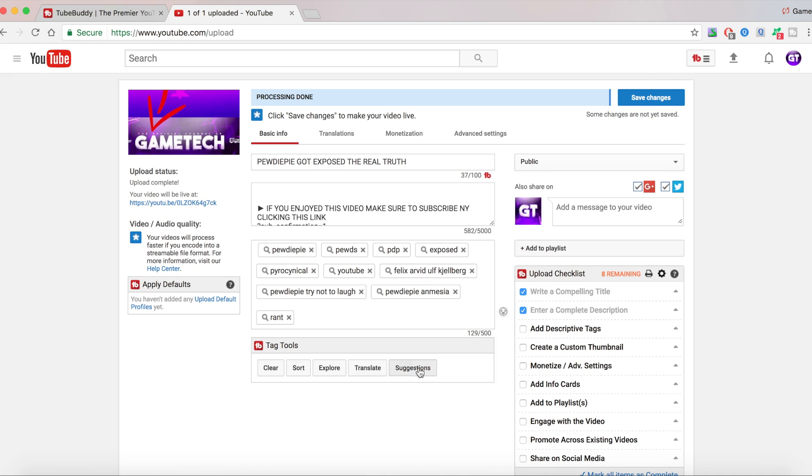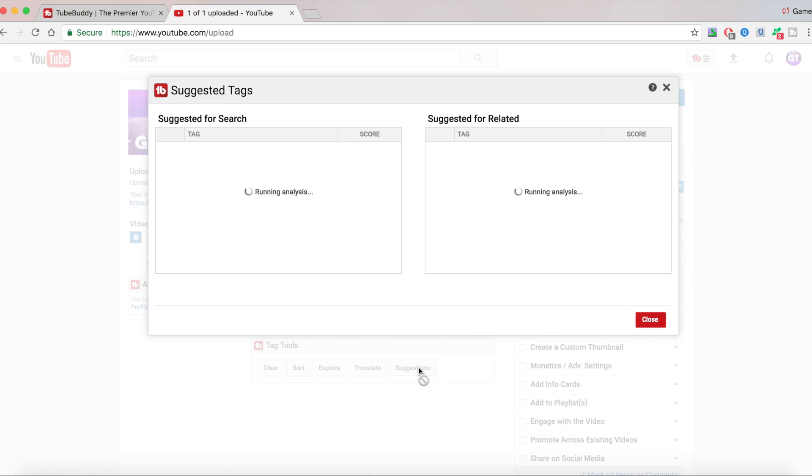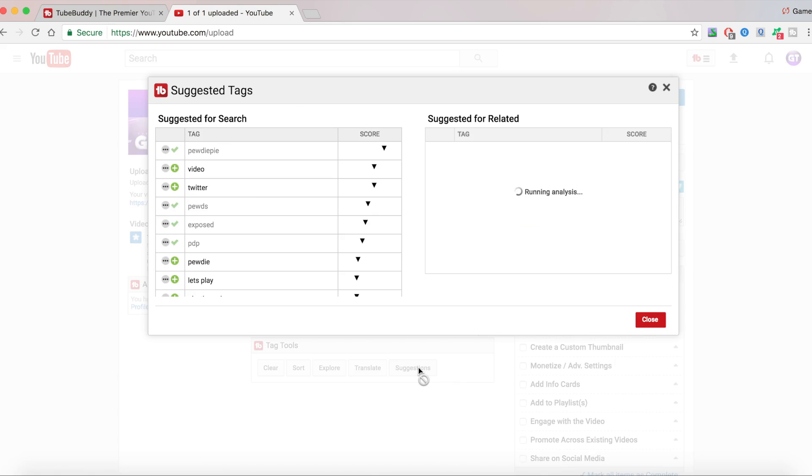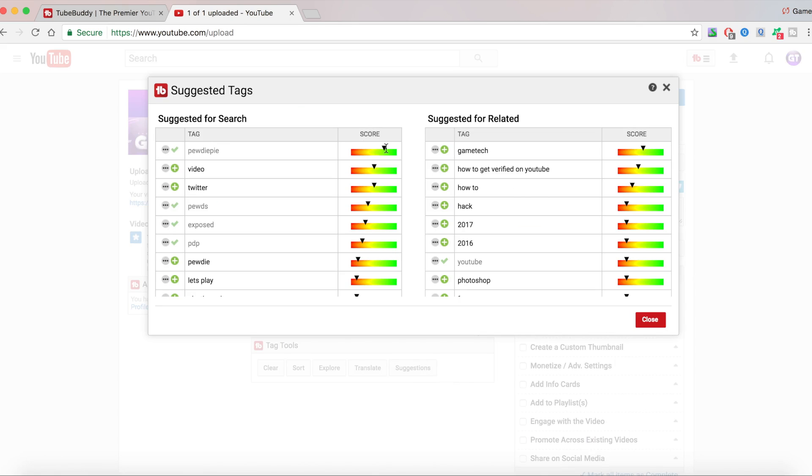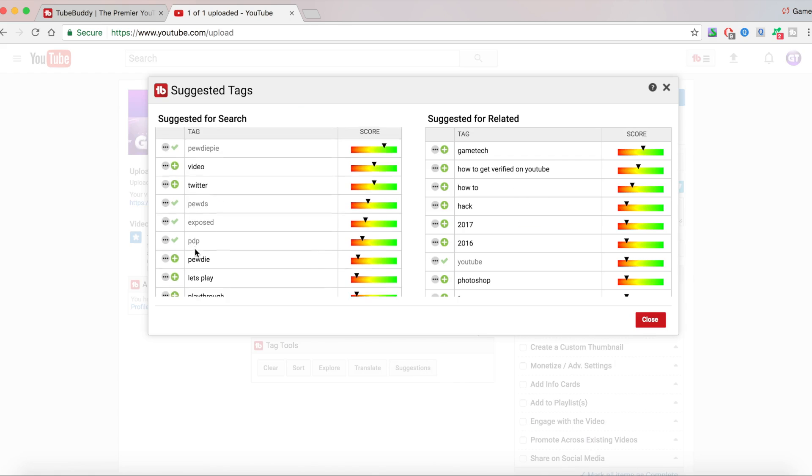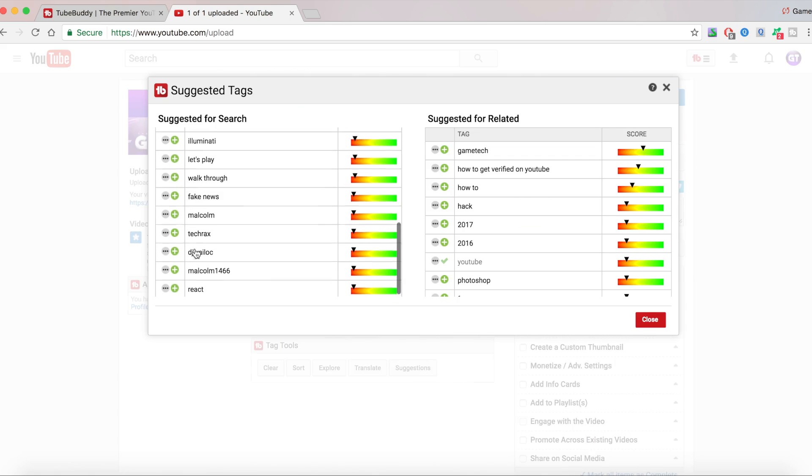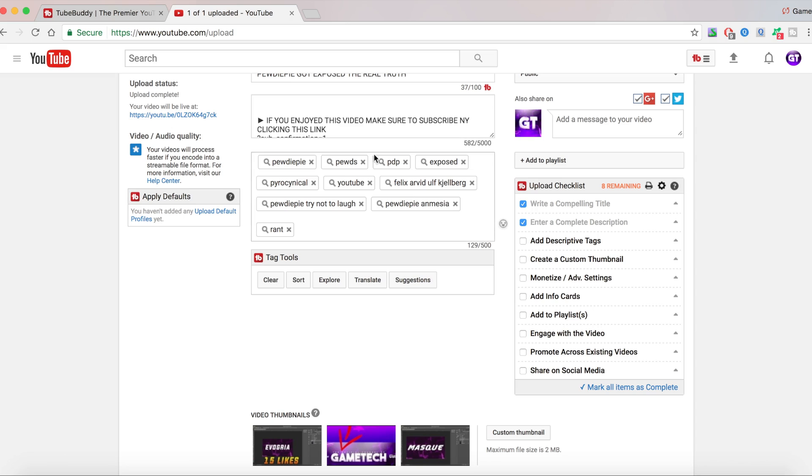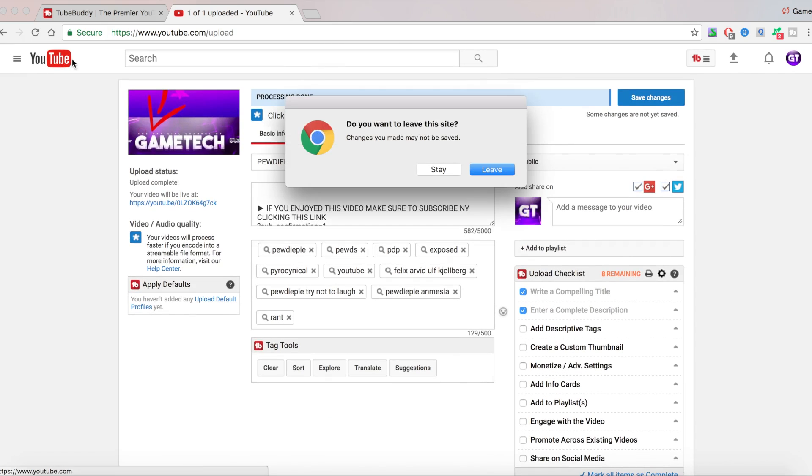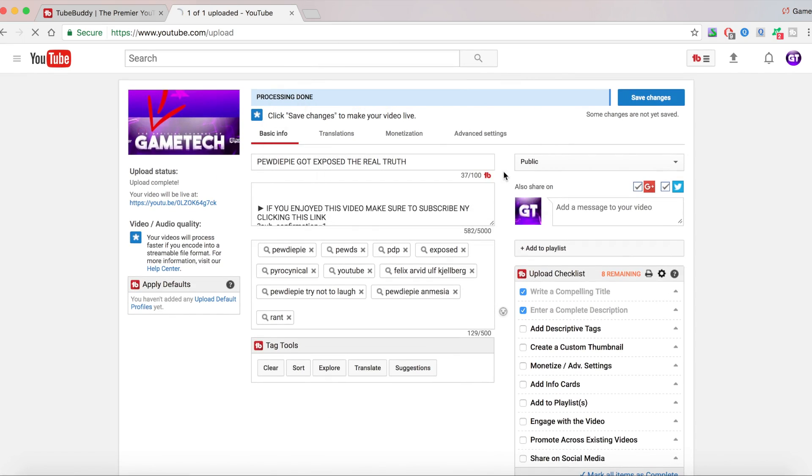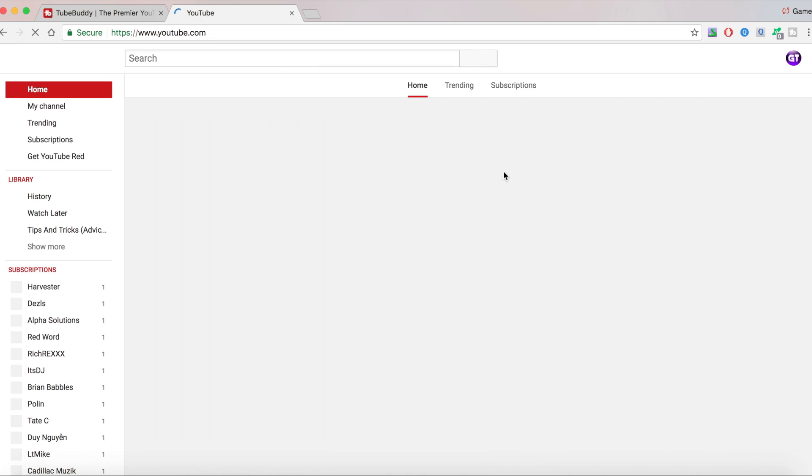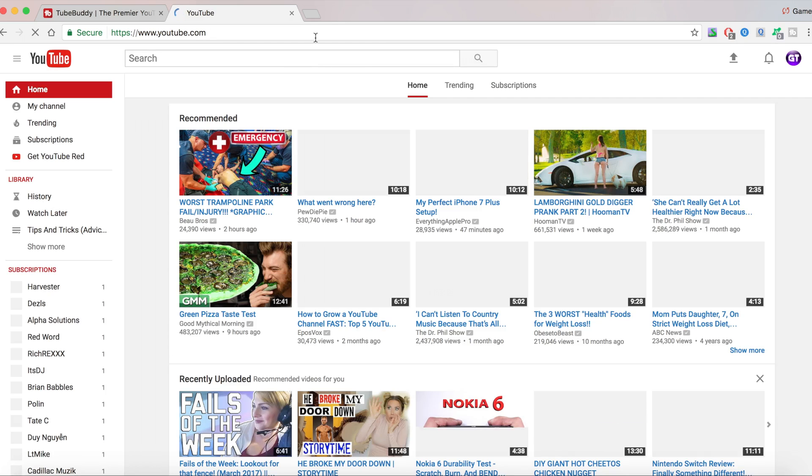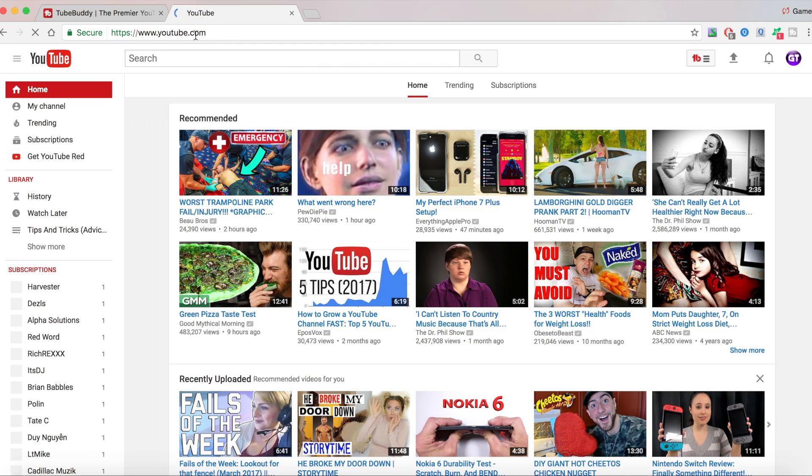There's also something called suggestions, which is going to give you some things that you can add in your video. And it's going to give you a score here. It's saying that I should add these things on my tags. And this is going to give you more views. So now what I'm going to do is I'm going to just prove to you guys that TubeBuddy actually helps you a lot.